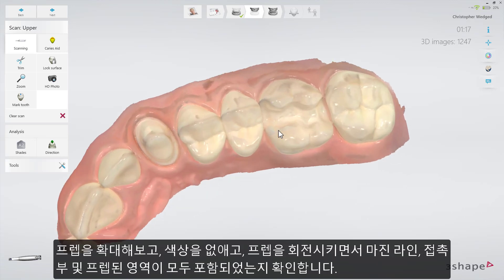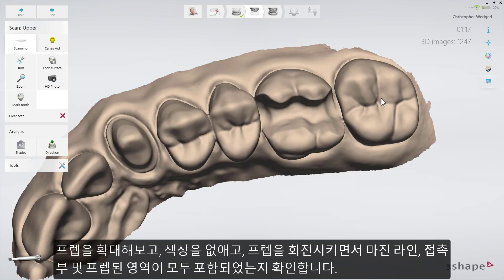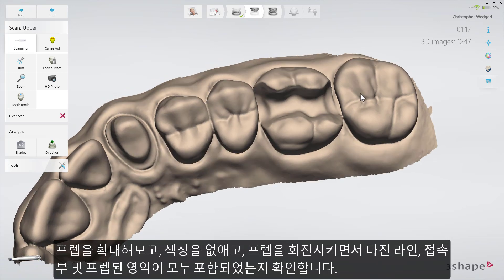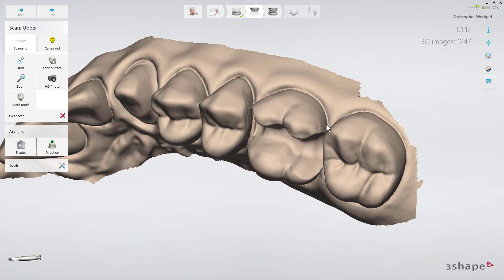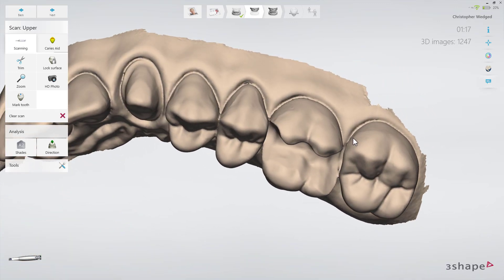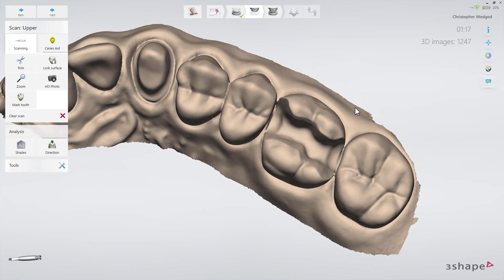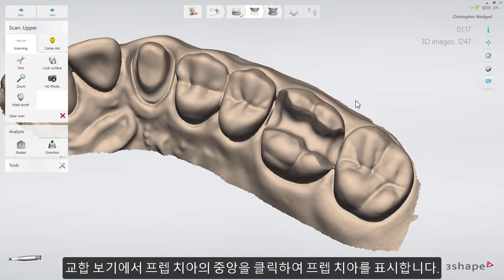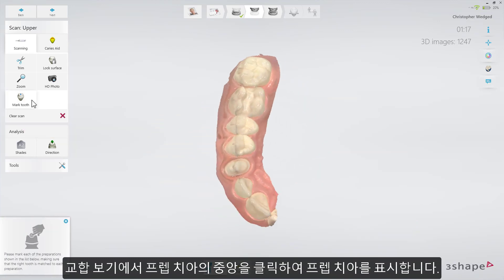Do this by zooming in on the preparation. Turn off colors and rotate the preparation. Mark the preparation by clicking the center of the preparation when seen from the occlusal view.